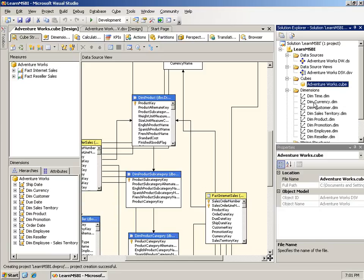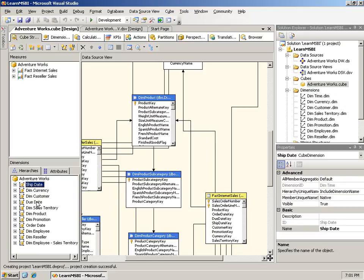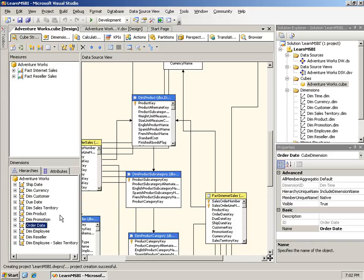At this point, the cube is created. You see the cube over here in the Solution Explorer, AdventureWorks.cube, and the dimensions that were created. There are a lot of things to talk about. There is one time dimension, dim time. But over here in the dimensions for the cube, there is the ship date, the due date, and the order date. Those actually all use dim time, but they look like separate dimensions when analyzing the cube. You could go ahead and deploy this cube and start browsing it. That is the cube wizard for Analysis Services 2005.